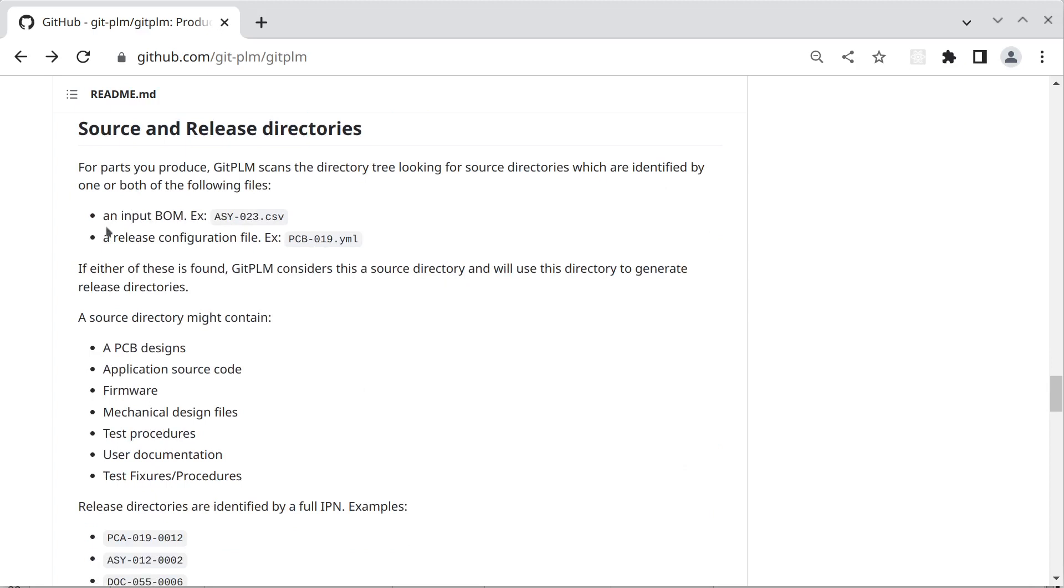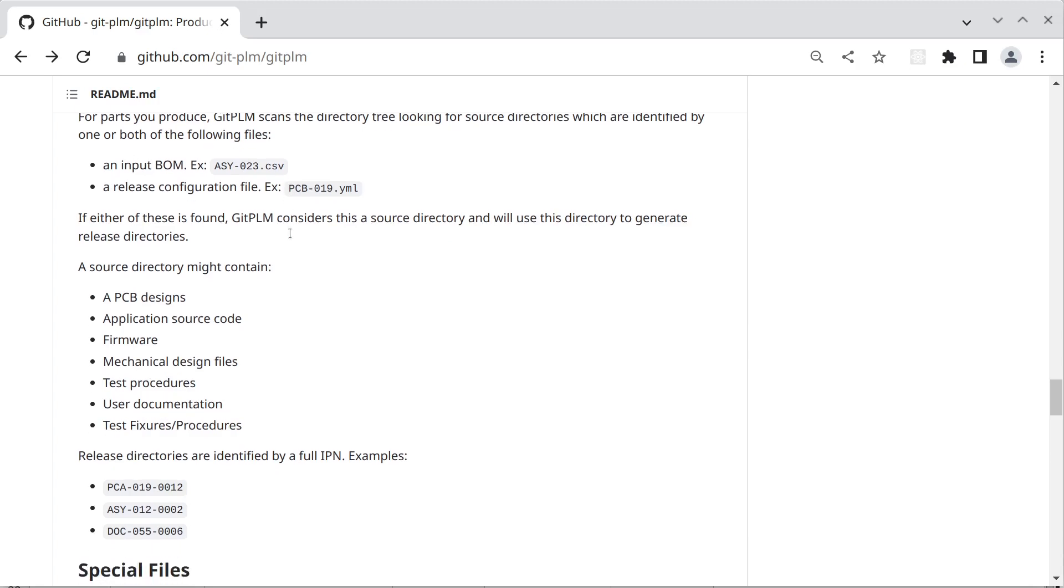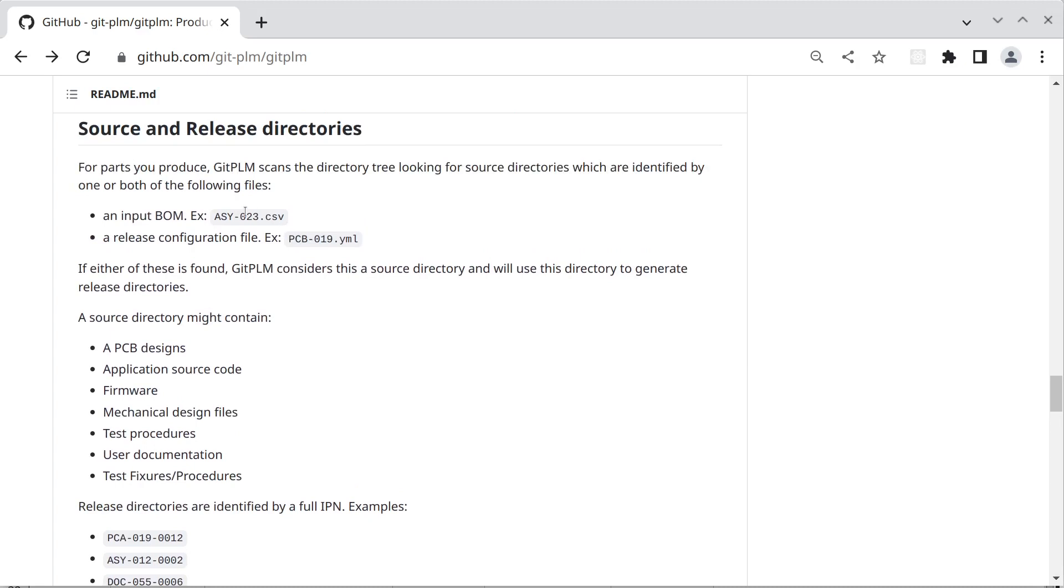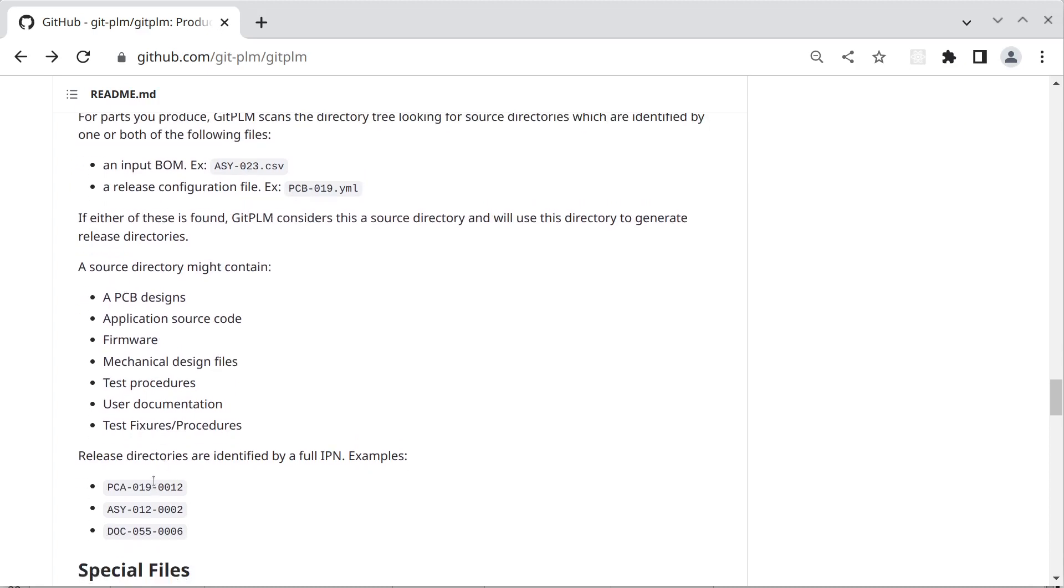So GitPLM looks for source directories and then it takes data from source directories and creates release directories. And the source directories are identified by the category and then the number, just the first two sections of the IPN. And then the actual release directory is the full IPN where the variation is the version of the part we're producing.